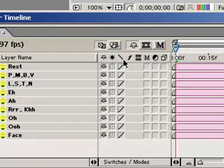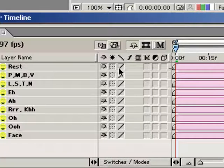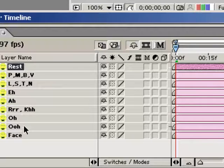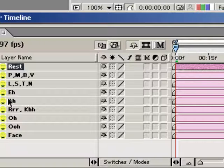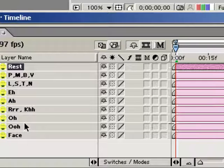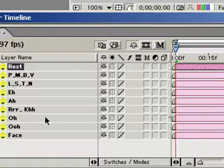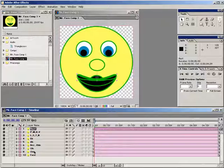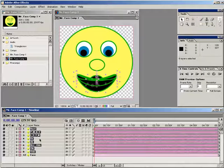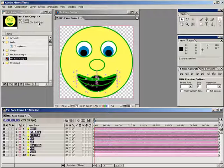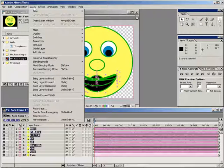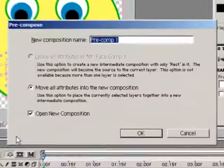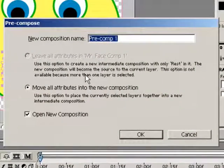Next, let's precompose these mouth shapes. Meaning, let's take all of the mouth shape layers and move them into a new composition which will be nested here in this composition as a single layer instead of these eight layers that we have right now. Select all of the mouth shapes and then choose Layer Precompose. A precompose dialog pops up. I'm going to set the name of the composition to mouth.